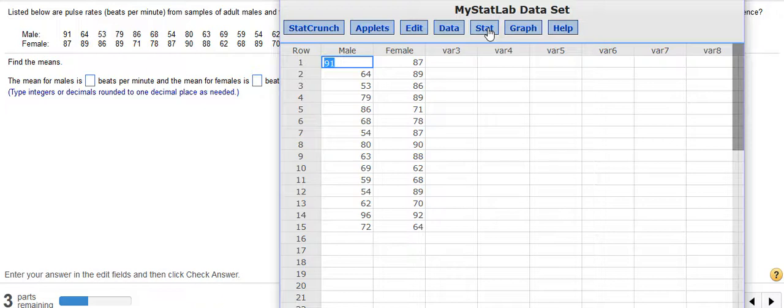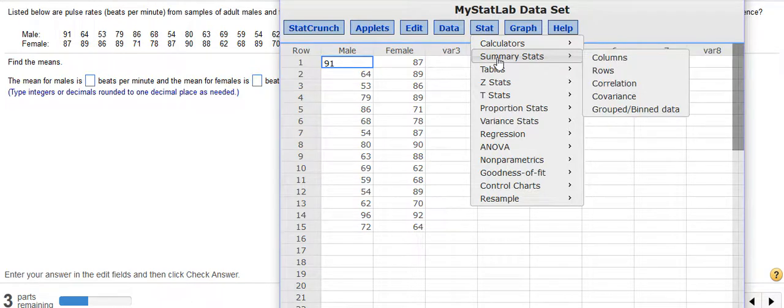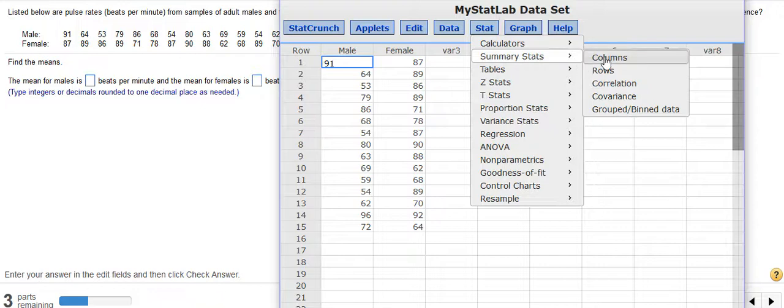So what I'm going to do is click on Stat, and then I'm going to drop down to Summary Stats. And because my data is in Columns, I'm going to choose Columns.